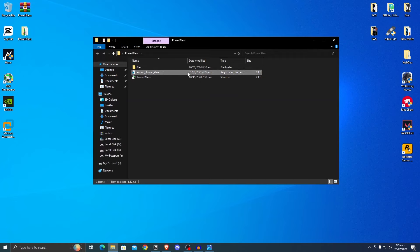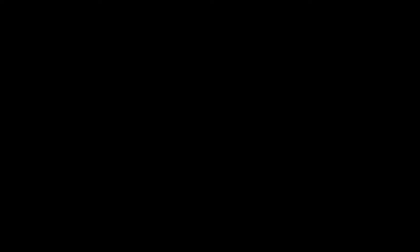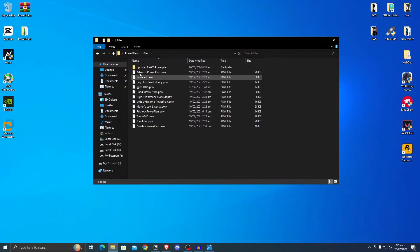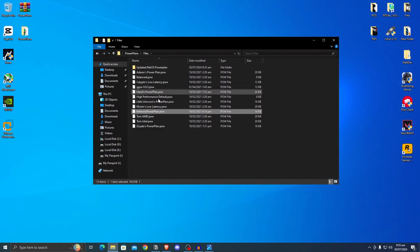Once extracted, open up the folder and inside of here the first thing that you need to apply is the import power plan reg, because this is what will allow us to double click any power plan to import it into the power plan section of our control panel. So simply double click, hit yes, hit yes once again, and then hit OK. Now you should be able to import any of the power plans that are inside of here by simply double clicking on them.